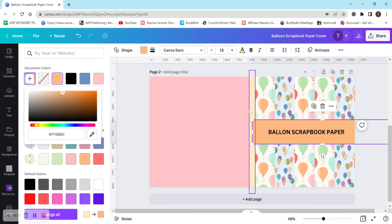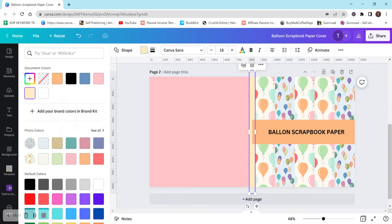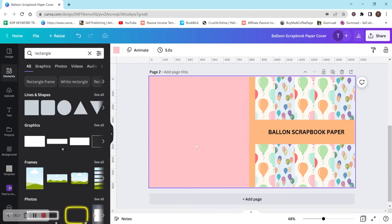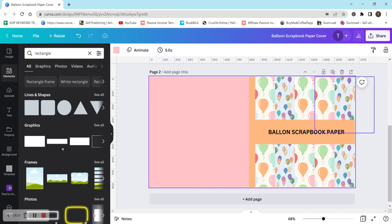We'll just do that. And I would change it here as well and kind of just go along and try to edit it and make it look better. Probably adjust the font, probably add something to the back of it. But this is how you can create your scrapbook paper cover and I really hope that this was helpful.